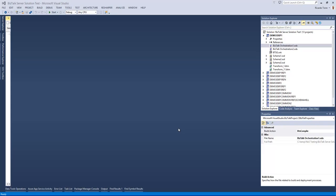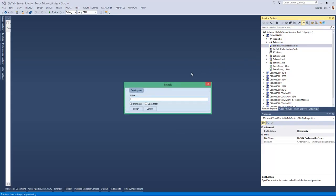A lot of the times we want to locate artifacts based on a particular search criteria, and in the case of BizTalk you might be using names that are not immediately searchable by Visual Studio. So we built this search capability that allows you to go and search within all the BizTalk artifacts for strings that match your criteria.